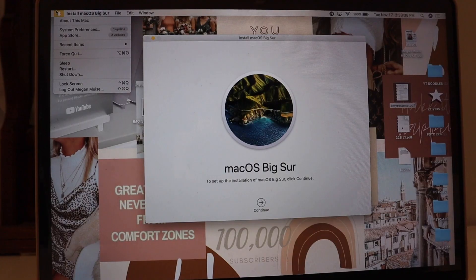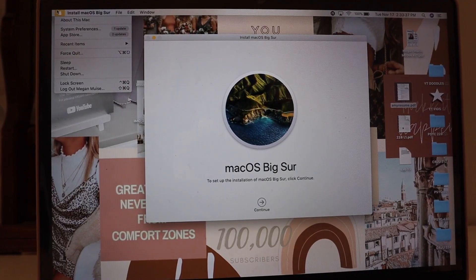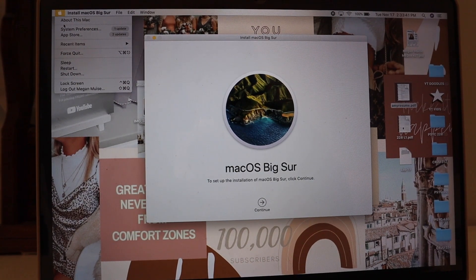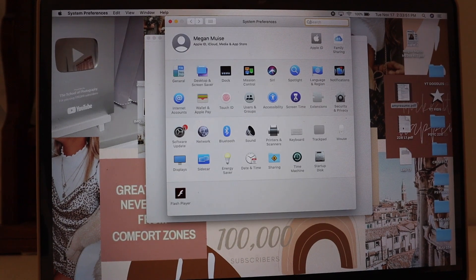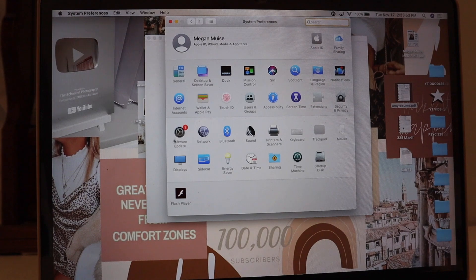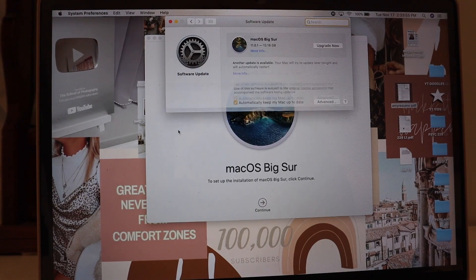If you like these tech customization videos, make sure to give this video a thumbs up and subscribe down below. I have a lot more exciting videos coming. Now let's get into it. You can see I have everything ready to start the installation. Go to the Apple menu, then System Preferences — you'll see it says one update — and then go to Software Update, and click on it.